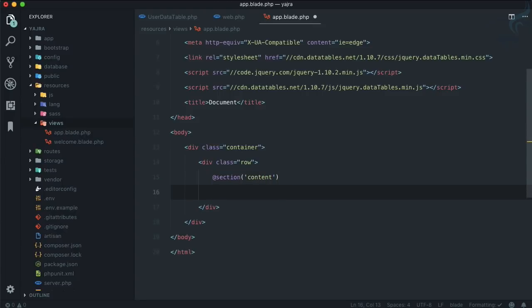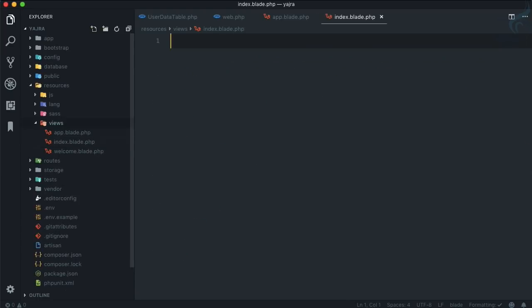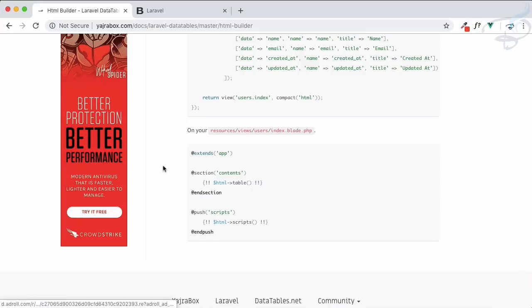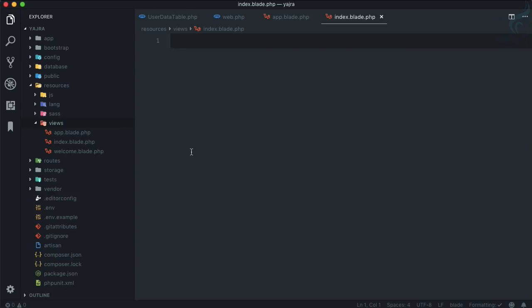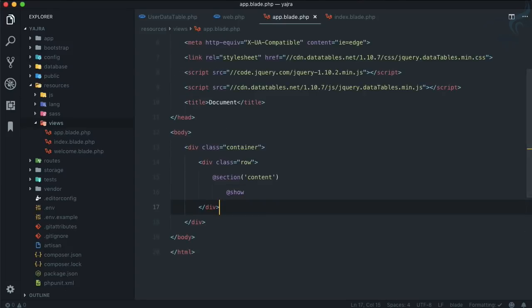Now create index.blade.php and this time I'm just going to copy this and paste it. Remember to use stack here which is going to have a script in it.